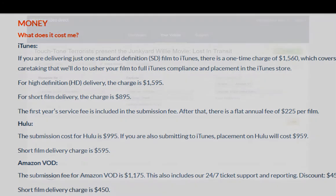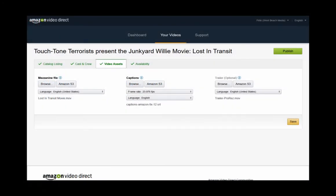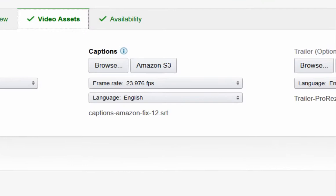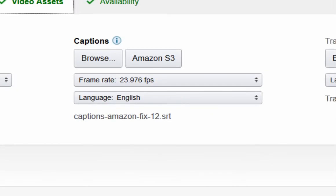That's why Amazon Video Direct is a game changer — there's no more of this $1,600 nonsense. Amazon Video Direct requires that you have captions to go with your movie or video if you want to sell it or rent it on their site, and they require a .srt file.